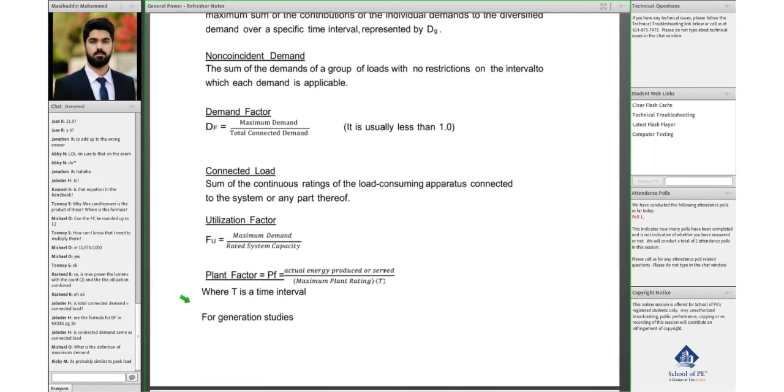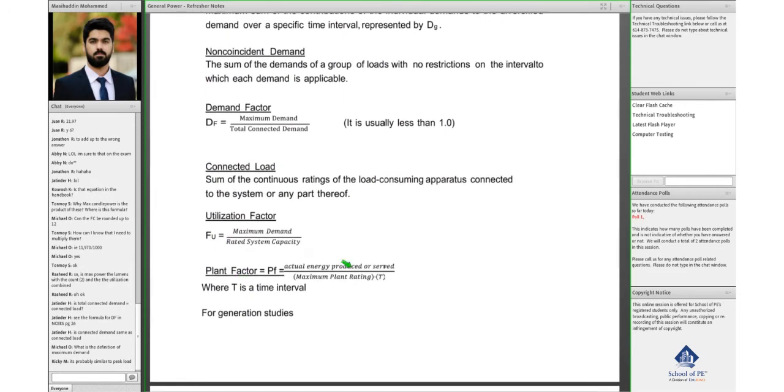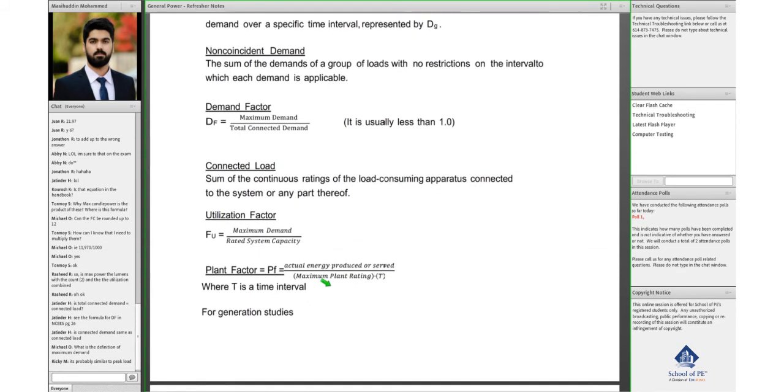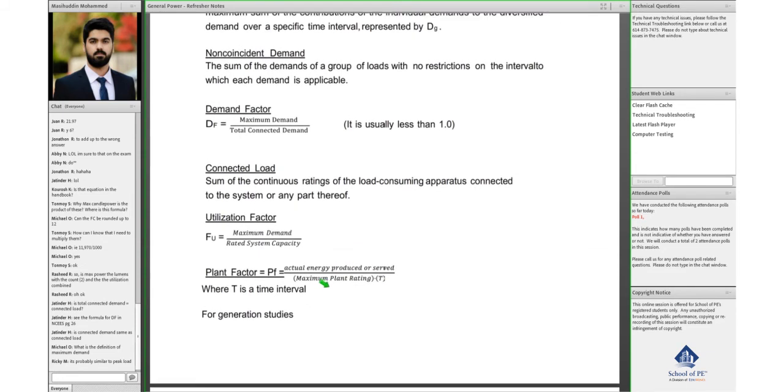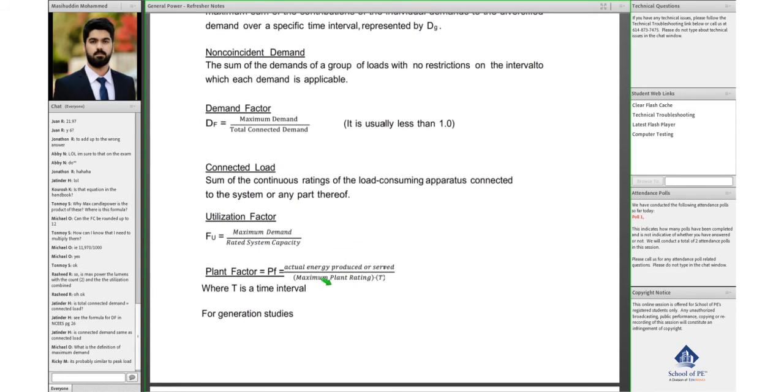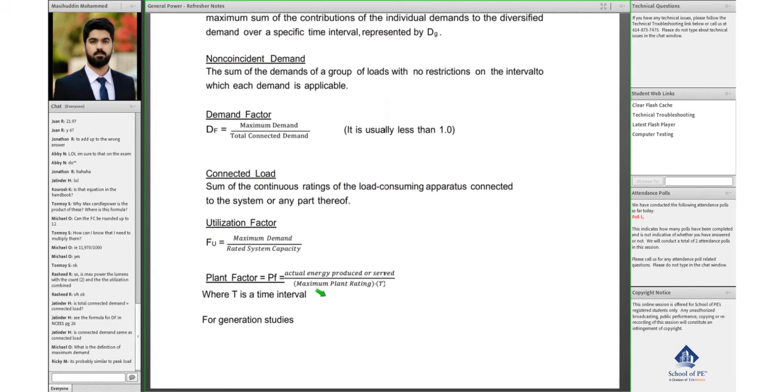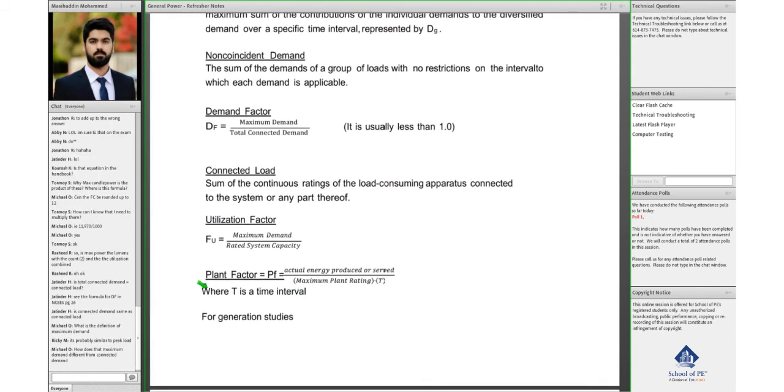And similarly, plant factor would be the actual energy produced by the maximum rating that the plant can produce times T, which is the time interval. If you're doing annual, then that would be 8760.